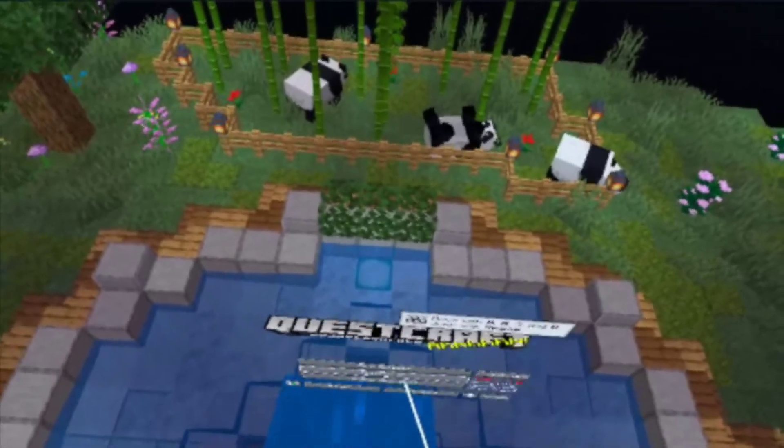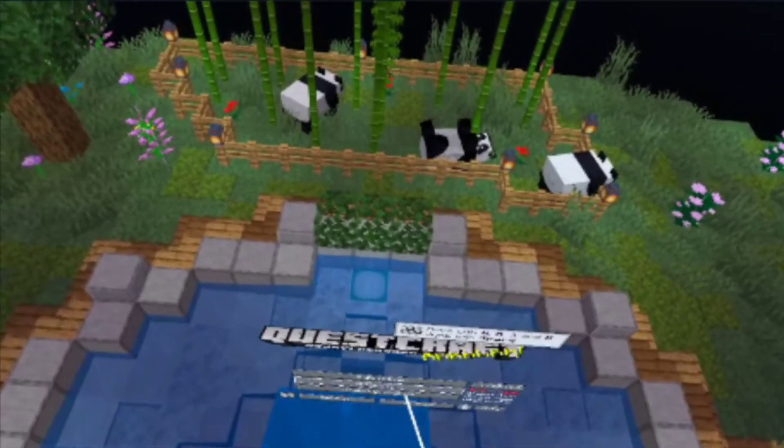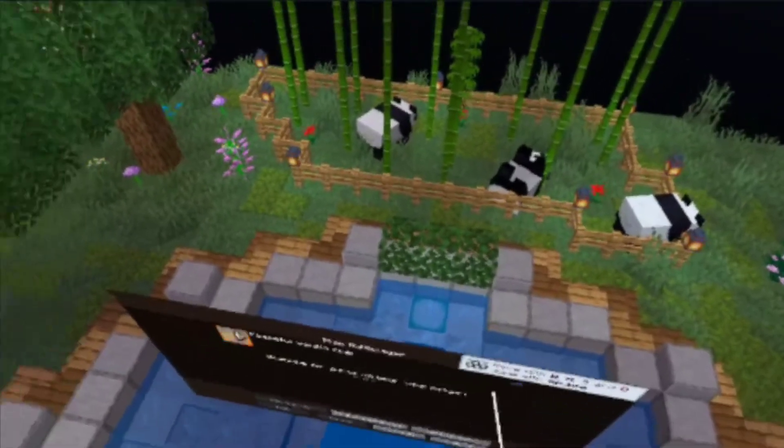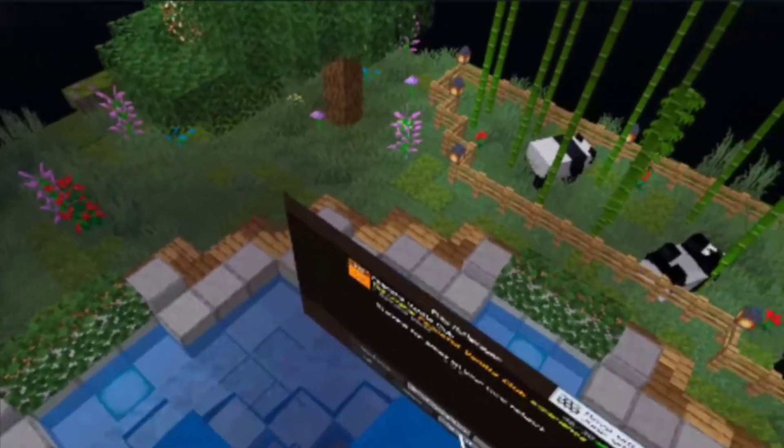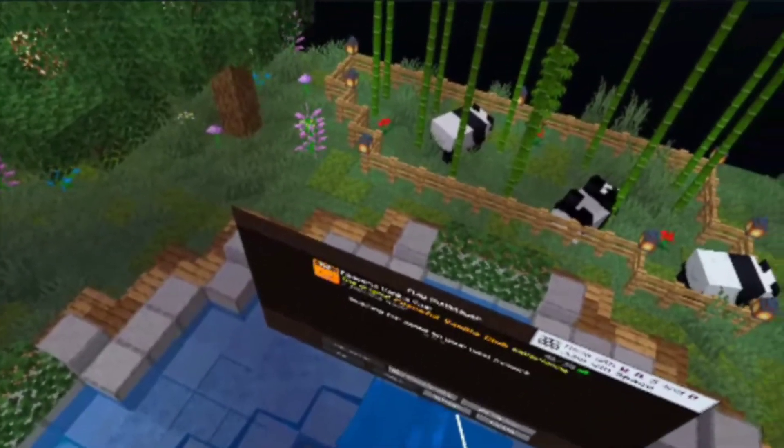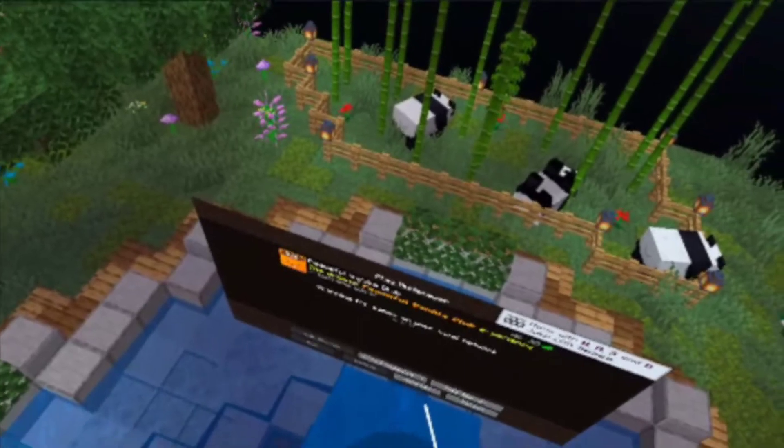So then you should be able to go and do this. Don't worry if the whole menu thing's a bit low like this, that generally happens sometimes.